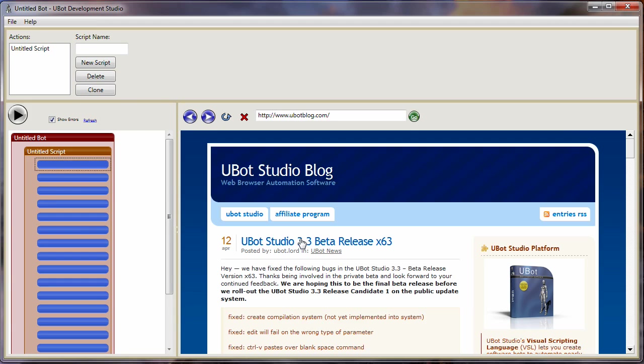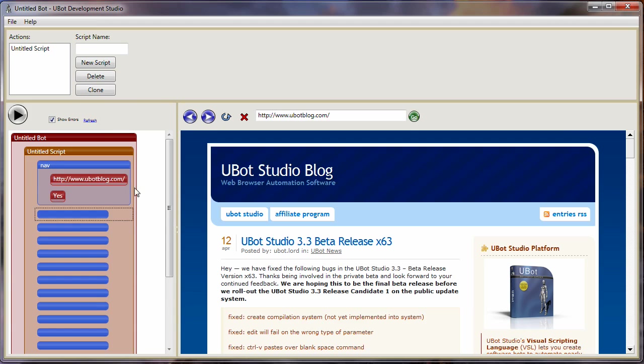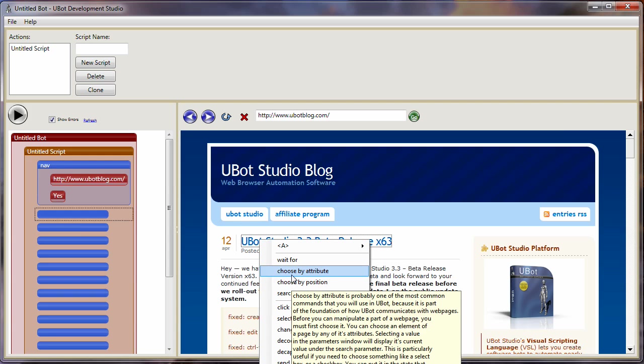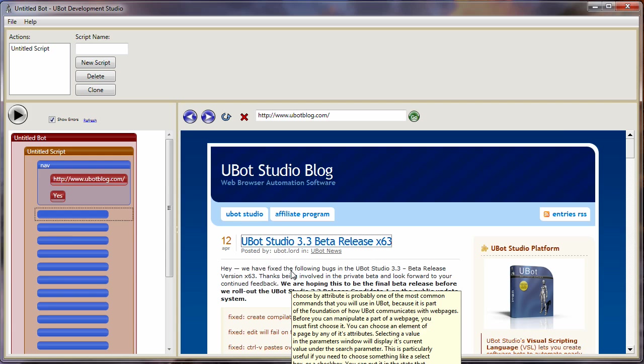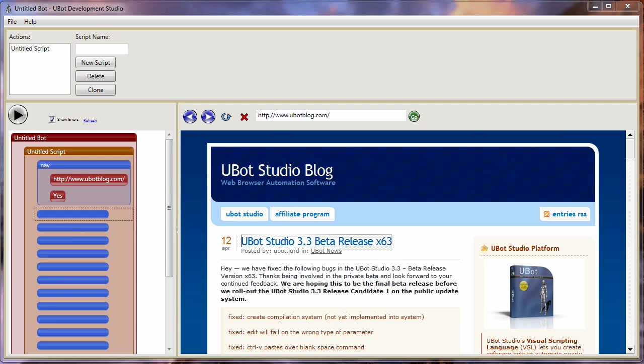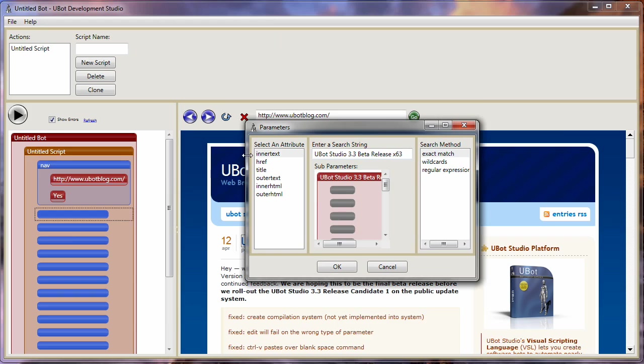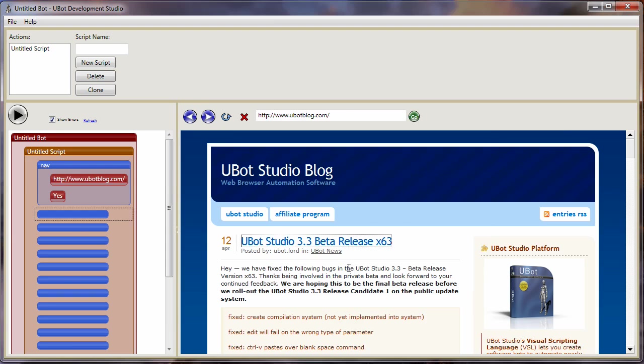And then once it comes to this page, I'm going to right-click and I'm going to choose by attribute. And it's innertext, I can select the innertext, that's perfect.